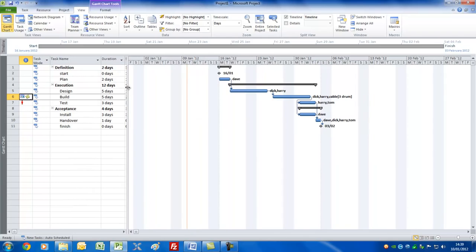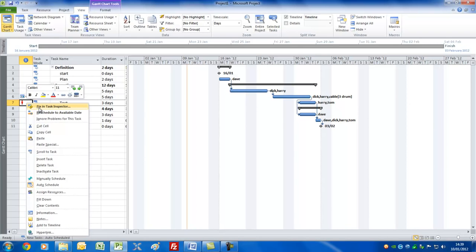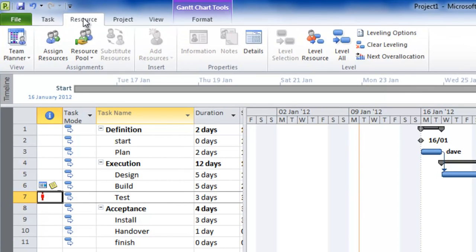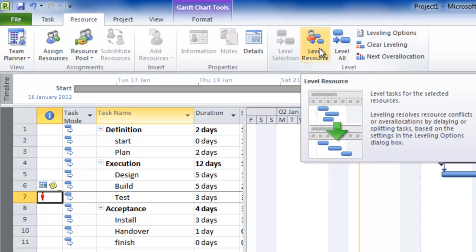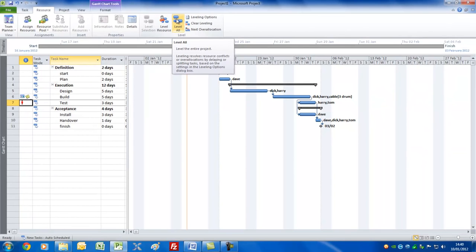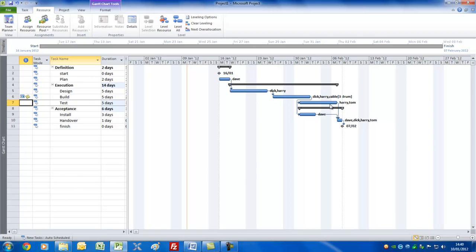The next thing we need to look at is whether we've got any problems with resources. Clearly there's one here — the Test task has a little red figure showing that it has some resources with problems. You can fix it in the Task Inspector view, or you could get Microsoft Project to reschedule the task to a later date. However, I'd like to show you the traditional way. On the Resource tab you've got the Level Resource command — I'm going to press Level All to fix it in one fell swoop. Project will try to fix the problems by delaying or splitting tasks. Sure enough, it's increased the duration of some tasks to fix the over-allocation, and we now have no resource problems.